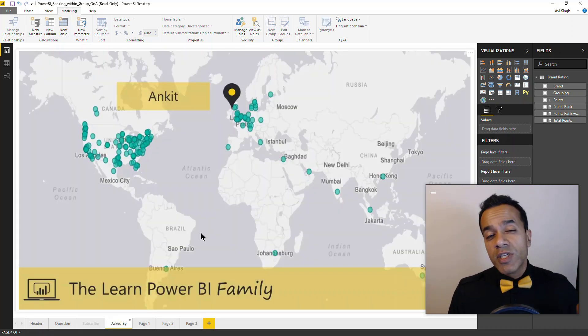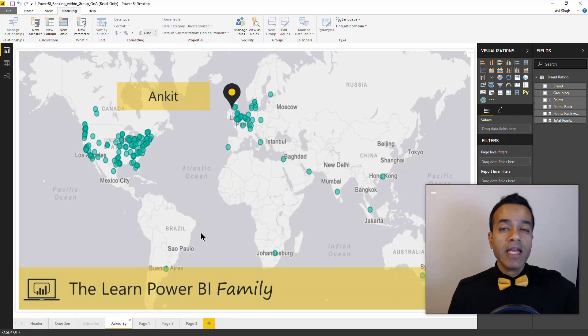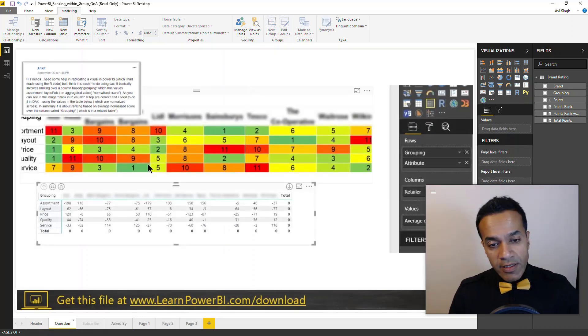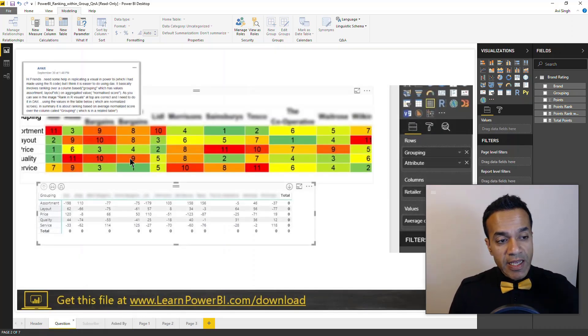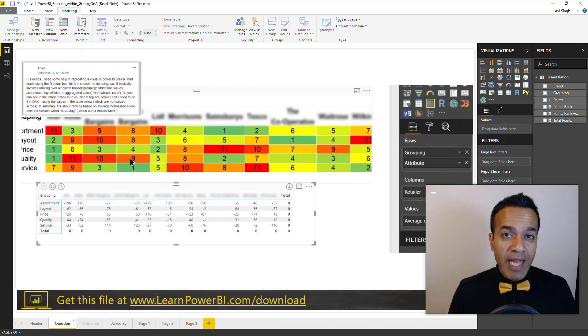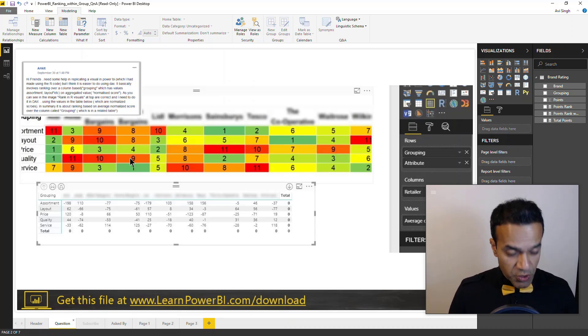So this question was asked by Ankit in the Learn Power BI family. Ankit said that he had been able to create this using an R visual but he wanted to be able to define that using DAX.